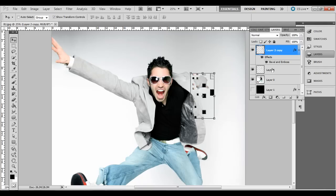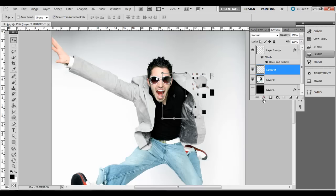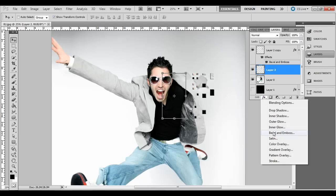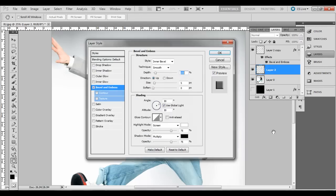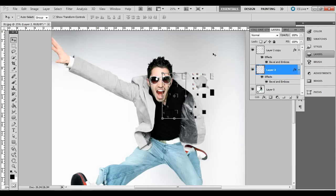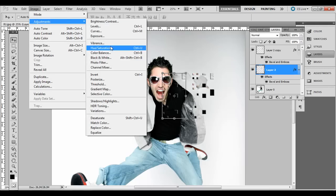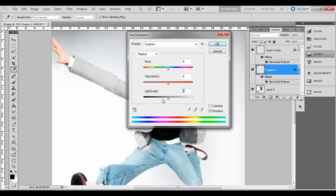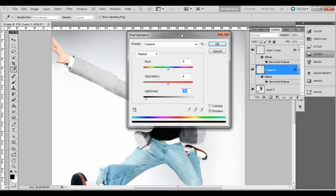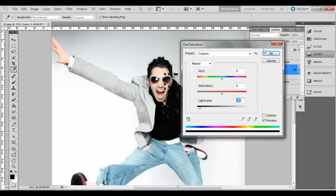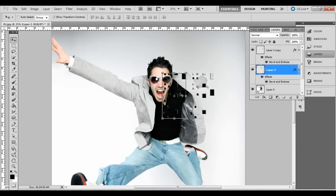And then the layer right here, we're actually going to do the same thing, bevel and emboss, except we'll do one pixel for the size. And this second layer, second to the top layer right here, go ahead and go to Image, Adjustments, Hue, Saturation. And just bring the lightness down to negative 90. I would actually bring it all the way to negative 100, but he has it on negative 90. But either way, we just want it to be black there.